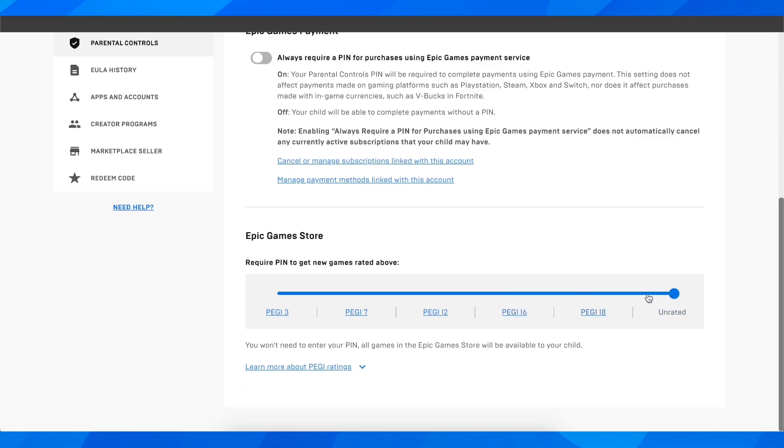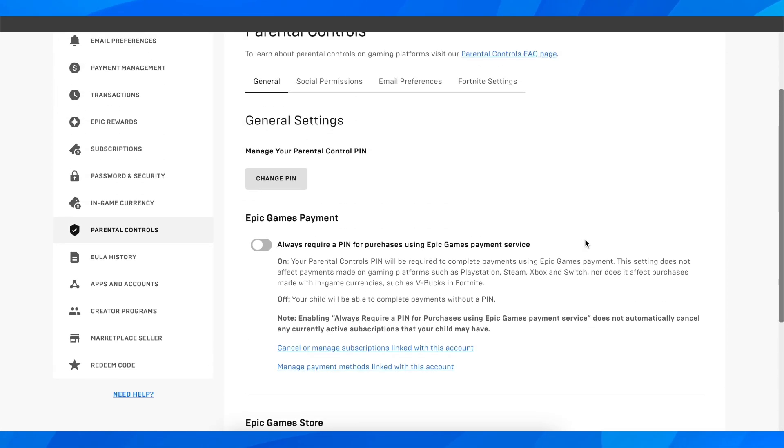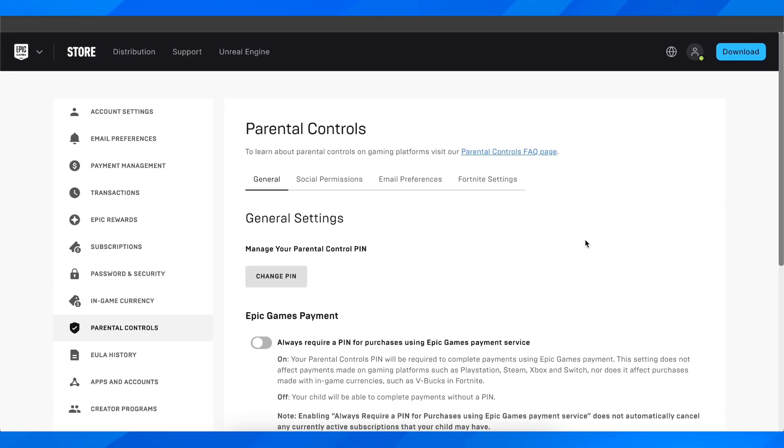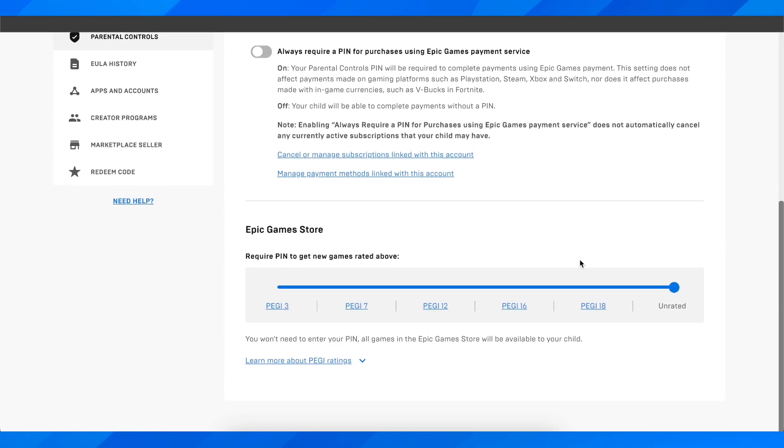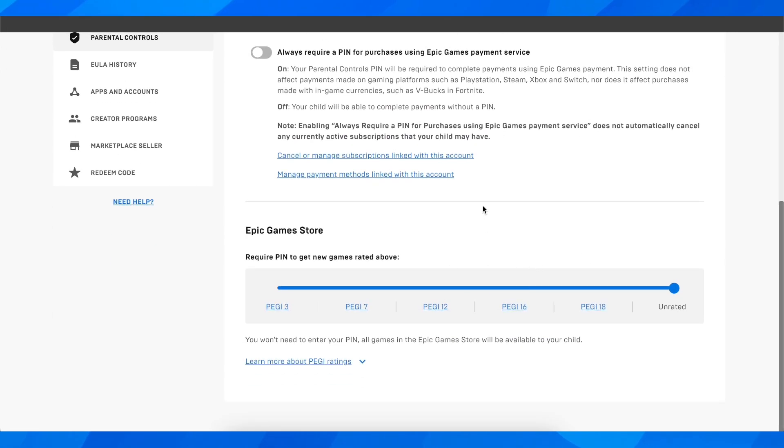And basically that's how you can change age in Epic Games account. So I really hope you found this video helpful. Don't forget to like and subscribe, and I'll see you in the next video.